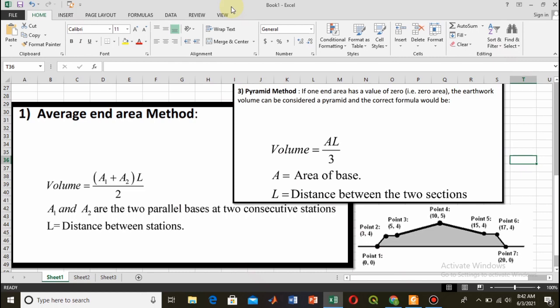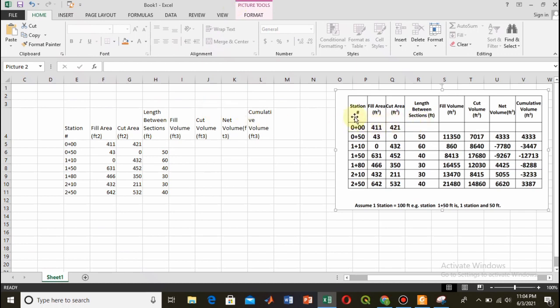We have been given the cut area and fill area at different reduced distances or stations, and we will use that data to calculate the volume of cut and fill. We use the average end area method when both end areas are non-zero, and the pyramid method when one end area is zero and the other is non-zero. When both areas are non-zero, the volume between two sections makes a prism shape; when one end is zero, it makes a pyramid shape.